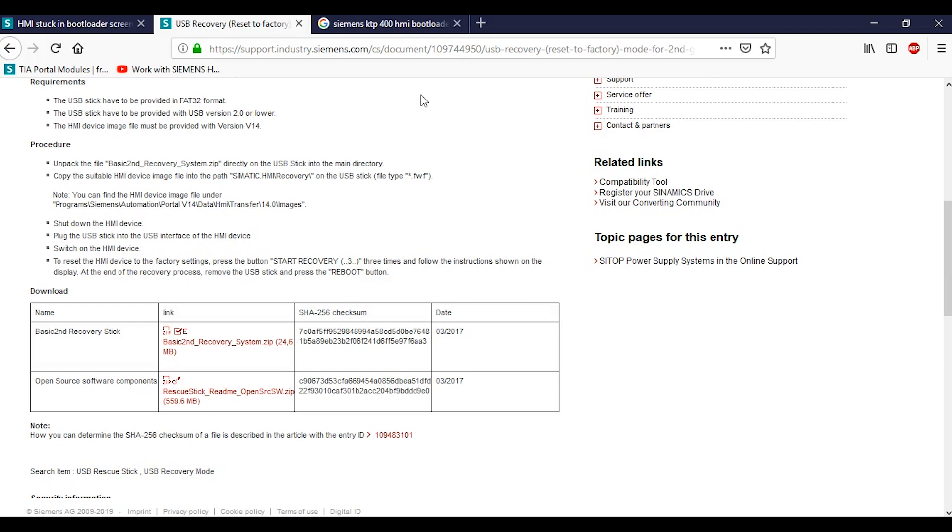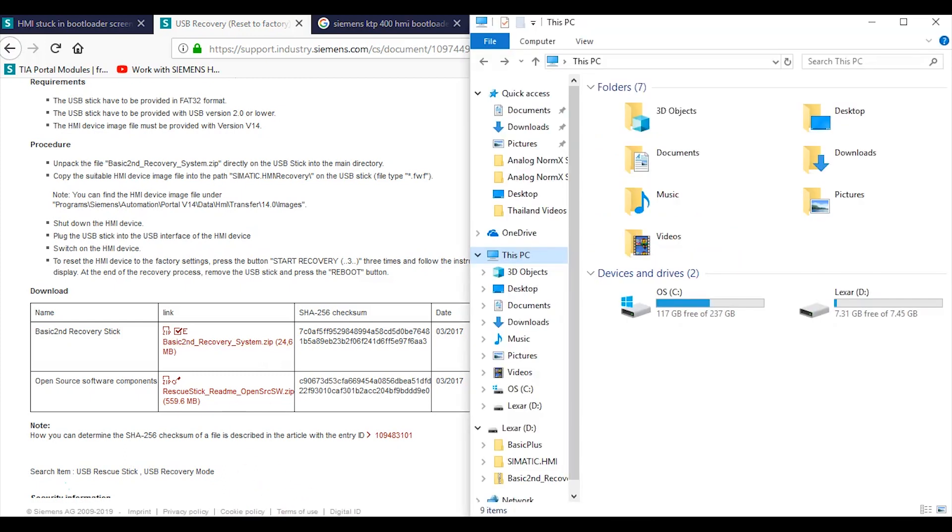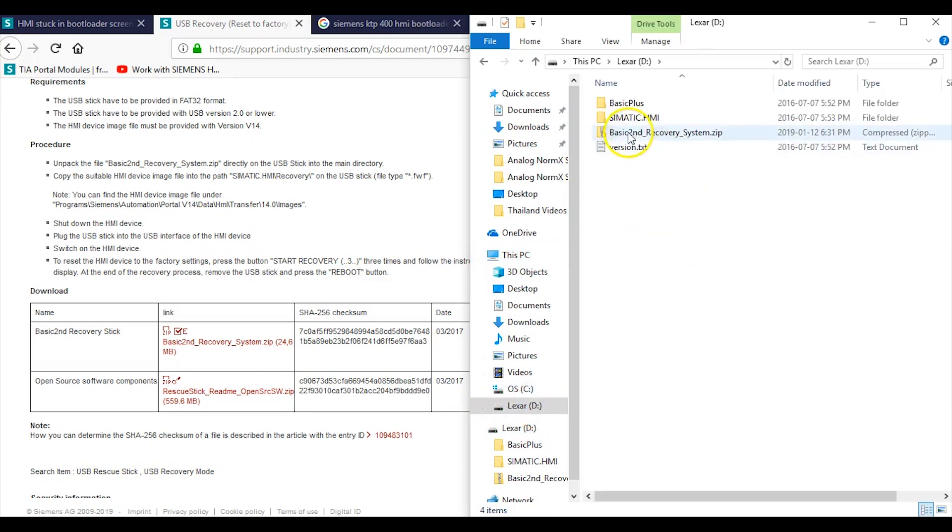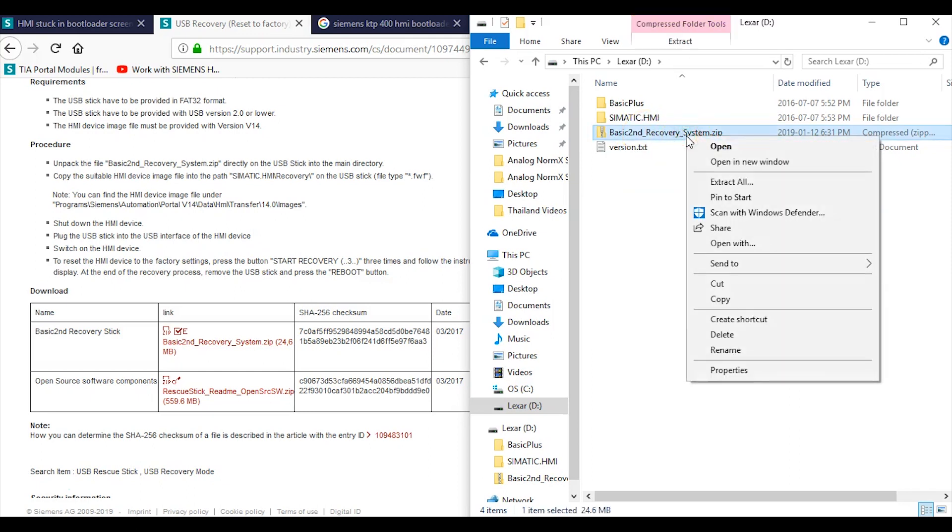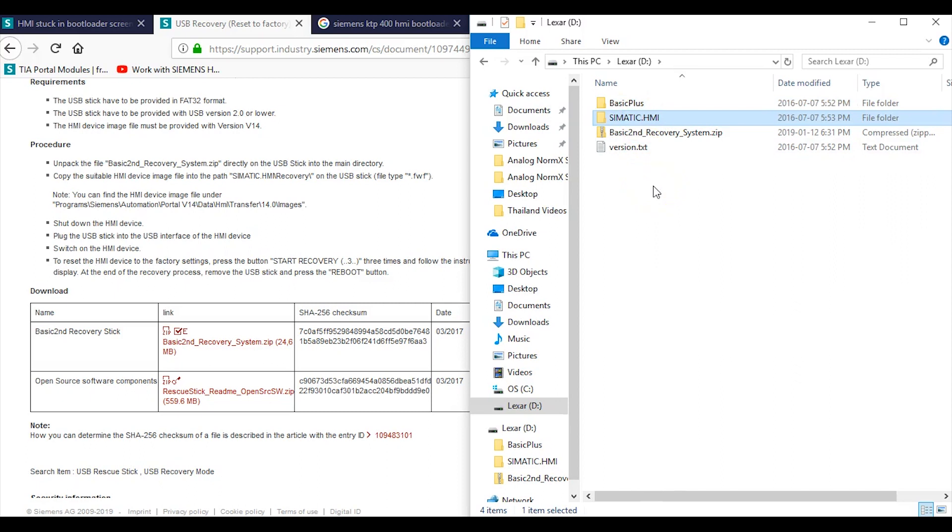It says unpack the basic second recovery system zip directly onto the USB in the main directory. Copy the suitable HMI device image file onto the path Simatic HMI Recovery onto the USB stick, file type FWF. First thing you need to do is download the basic second recovery system zip file to your USB stick. Again, my USB stick is right here. I have downloaded Basic Second Recovery System, and then you just go like this and extract all. You will have two files: Basic Plus and Simatic.HMI.